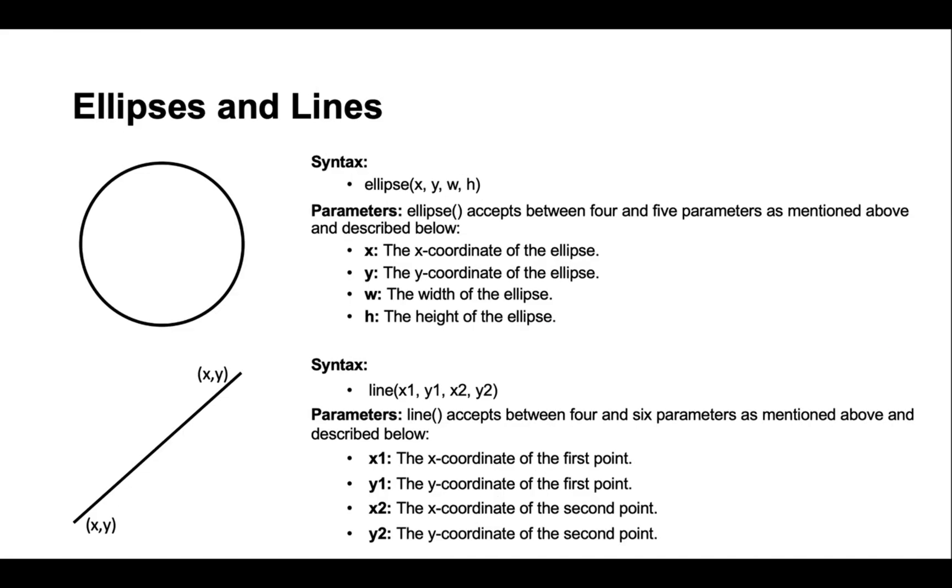For this first challenge, we'll be primarily using ellipses and lines. So let's take a look at those. Ellipses, also known as circles, accept between four and five parameters. Parameters are variables that are scoped to the function that can be assigned a value when calling the function. For ellipses, the parameters we'll be focusing on today are the x-coordinate, the y-coordinate, the width of the ellipse, and the height of the ellipse.